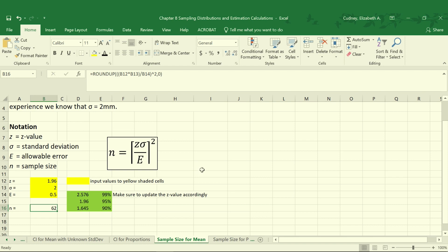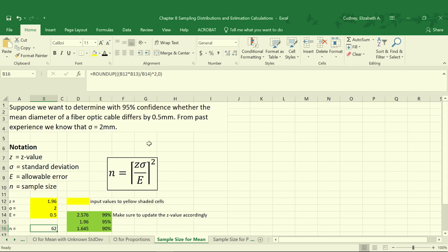In this case, we would need 62 samples to be 95% confident of whether or not the fiber optic cable mean diameter differed by 0.5 millimeters.